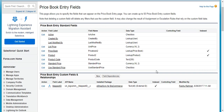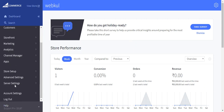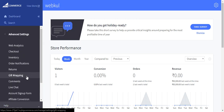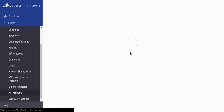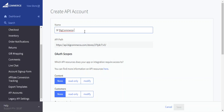Now that field accessibility pre-configuration is done, we need to generate API credentials in BigCommerce. Log into the BigCommerce admin panel, go to Advanced Settings, then API Accounts, and click on 'Create API Account.' Provide a name — for example, 'BigCommerce Integration.' Your Store ID will be shown in the notes section.